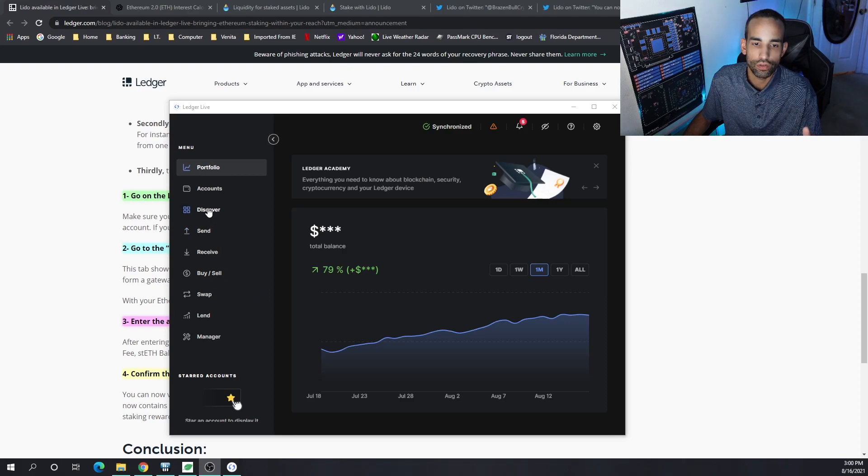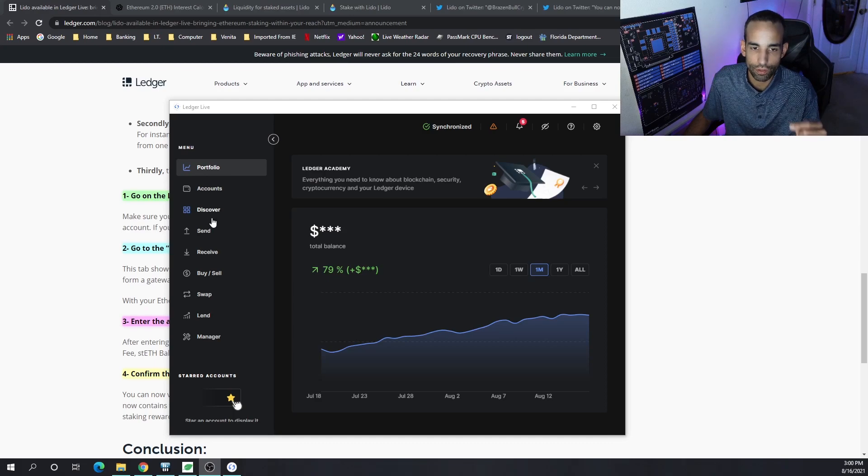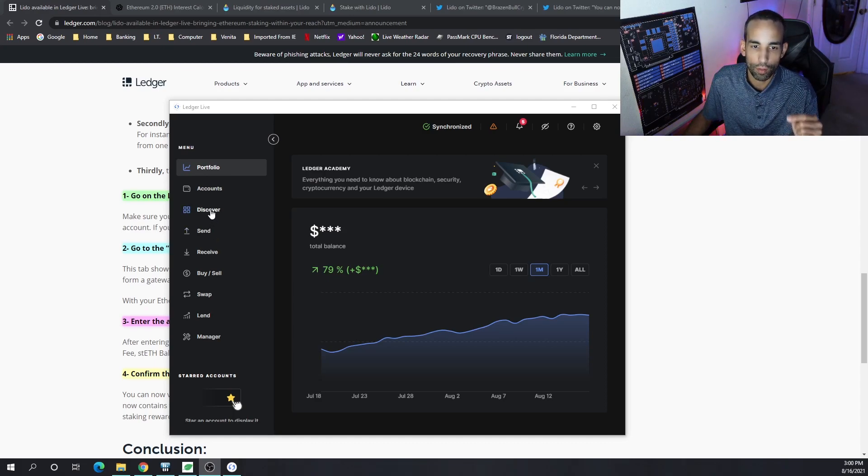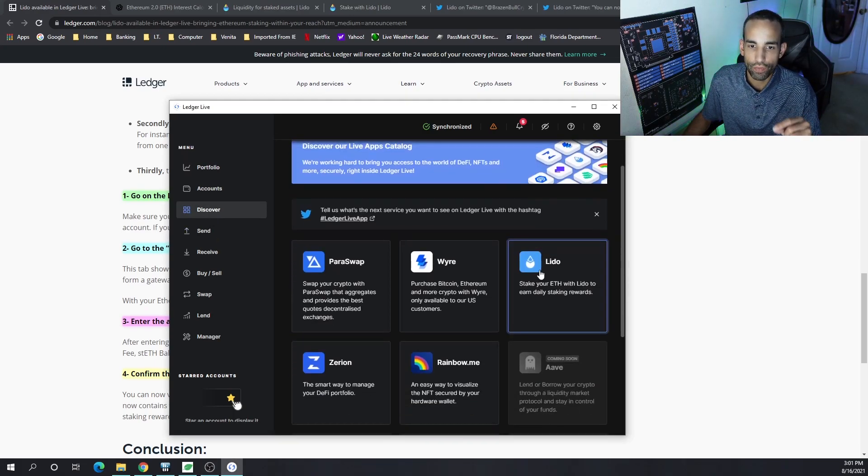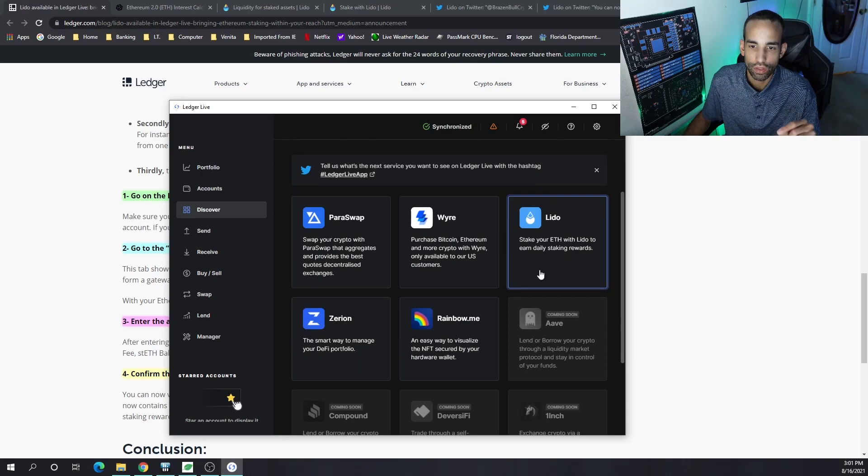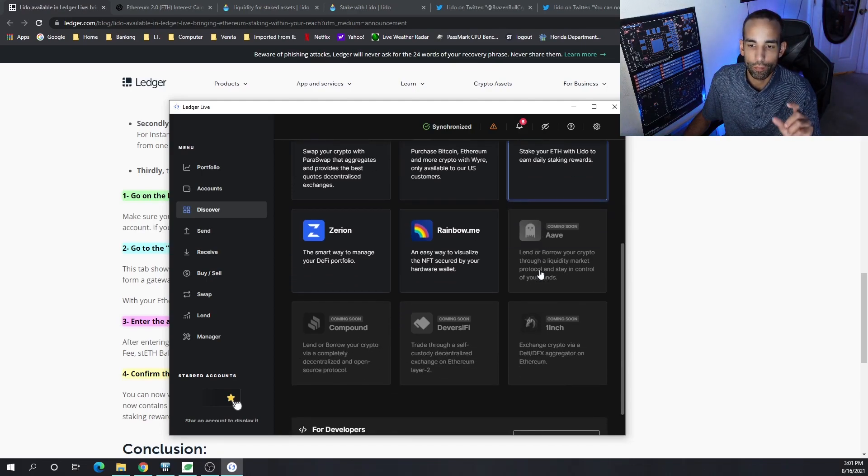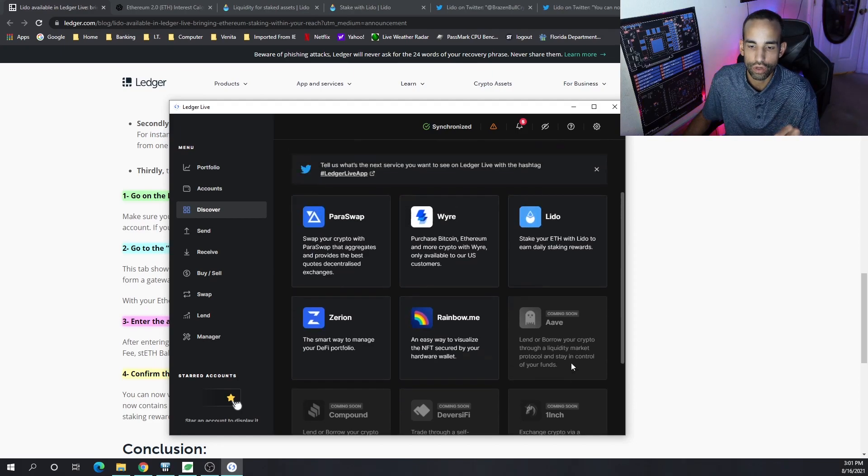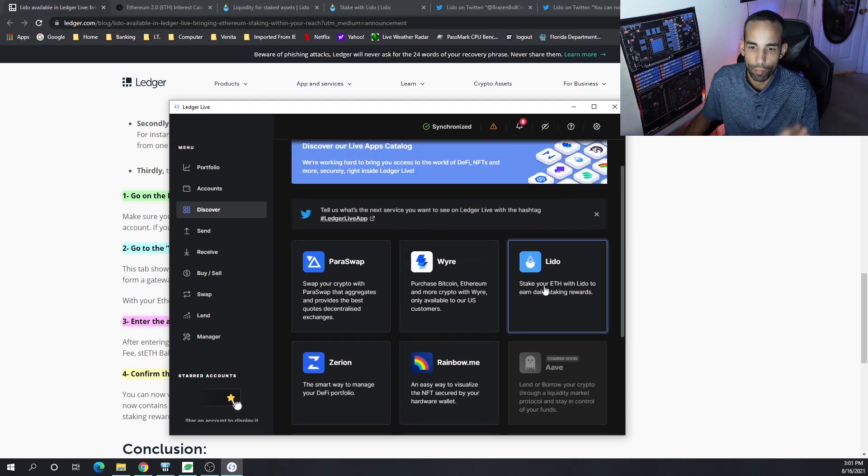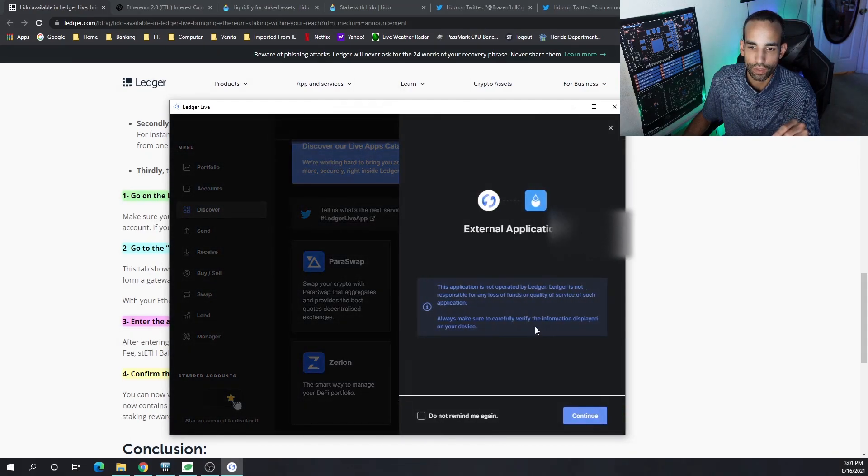You're going to want to click on Discover. I did notice when I was on my laptop with the Ledger device not connected via USB, Discover did not show up. When we click that, we get a bunch of applications that are available right now on Ledger Live, but there is much more to come in the future.